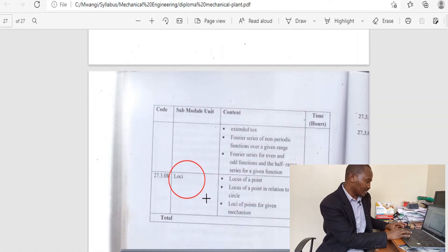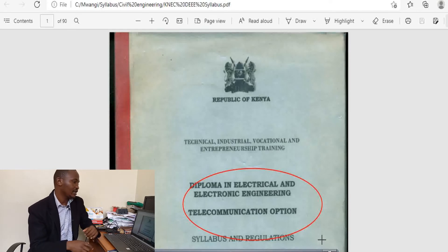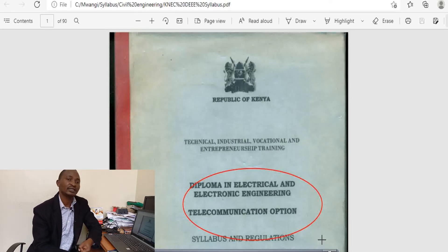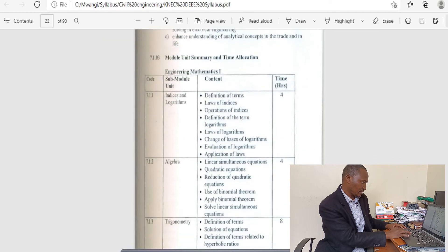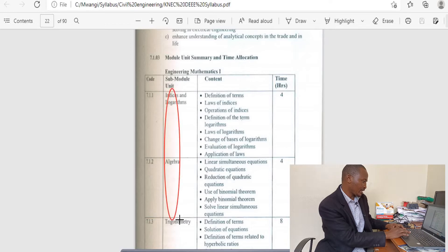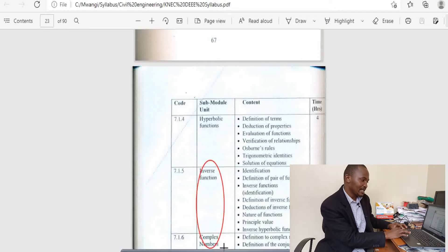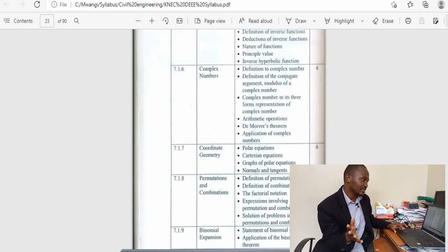Now let us move on to electrical engineering so that we can draw a conclusion. For diploma in electrical and electronic engineering — telecommunication, power, and instrumentation options — the mathematics is the same across all options. For the first year, Mathematics 1, you encounter topics like indices and logarithms, algebra, trigonometry, hyperbolic functions, inverse functions, and complex numbers. Complex numbers is a very important topic in electrical engineering because most electrical engineering quantities are complex in nature.